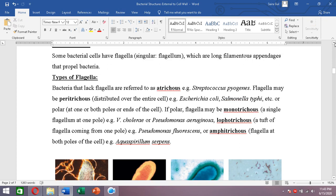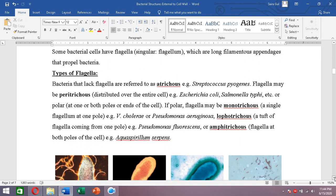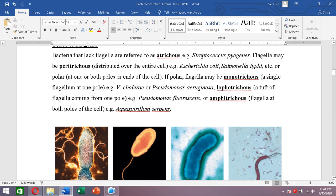There are five types of flagellar arrangements. First, if a bacterium lacks flagella, such bacteria are referred to as atrichous. For example, Streptococcus pyogenes has no flagella and is called atrichous.